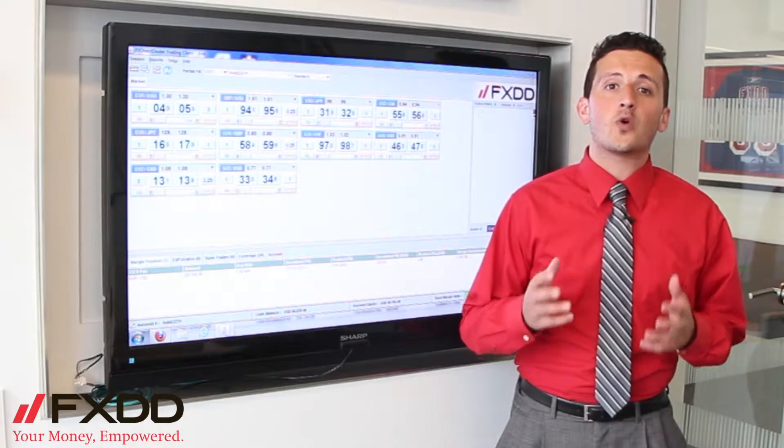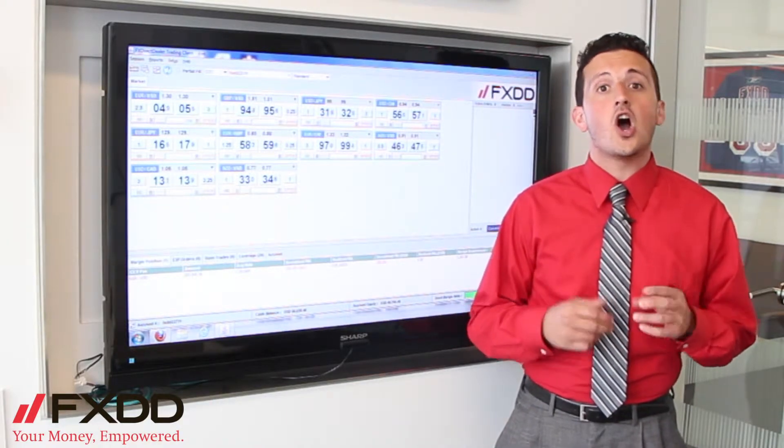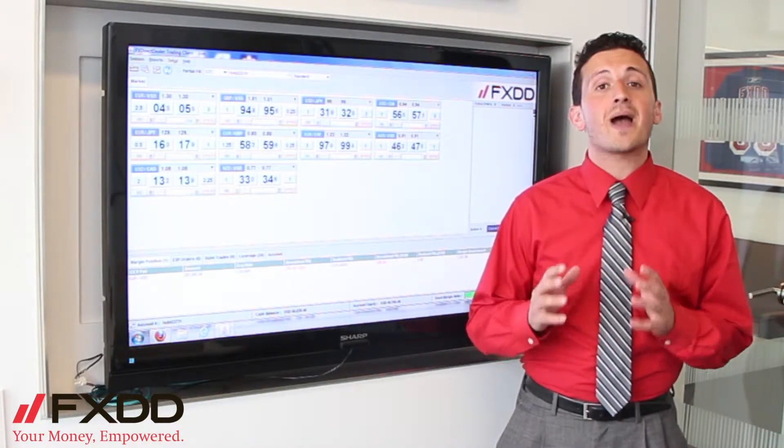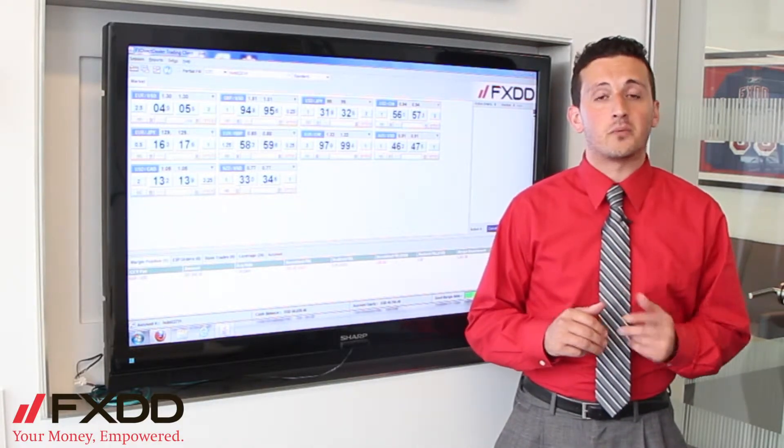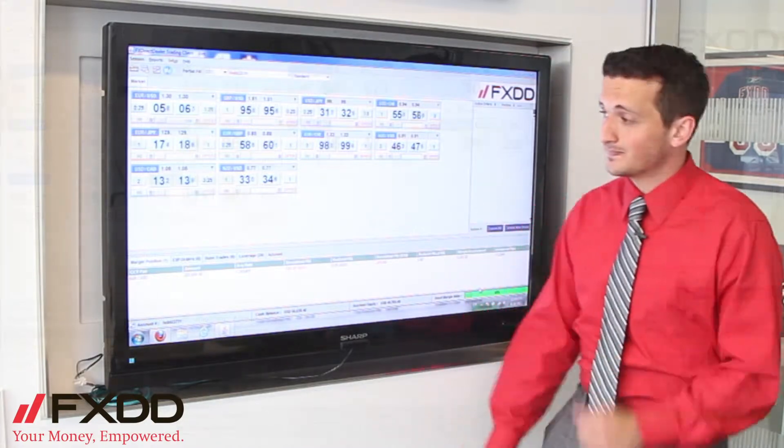In today's video, I'm going to show you how to open and close trades using just one click on FXDD's Power Trader platform. So let's zoom in and take a closer look.